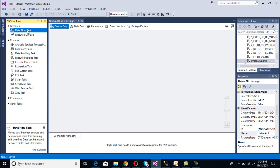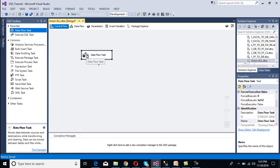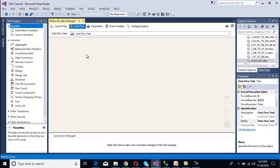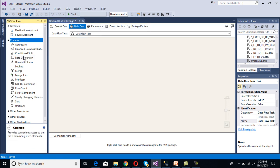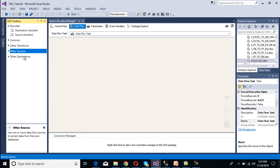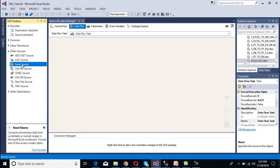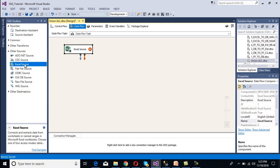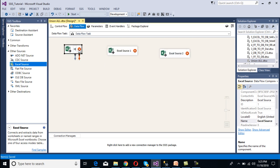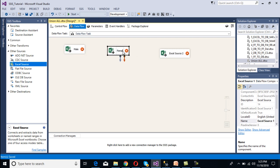Inside the Control Flow panel we need to use a Data Flow task, so let's drag and drop it, then double-click on it to move to the Data Flow panel. Inside the Data Flow panel we need to configure our sources. Since we have Excel files, we'll use Excel Source. Let's drag and drop three Excel sources: one for male, one for female, and one for unknown, and rename them accordingly.